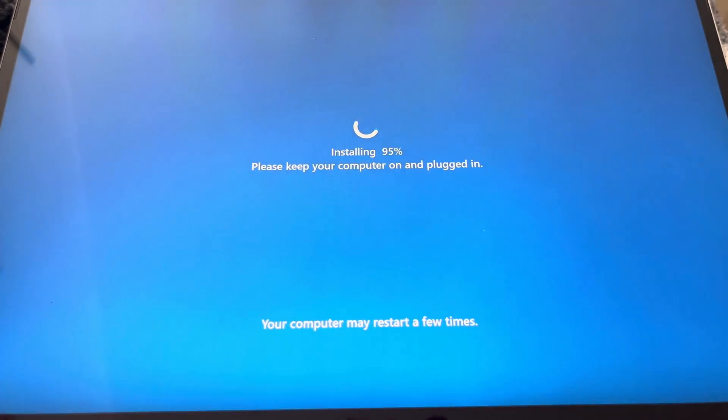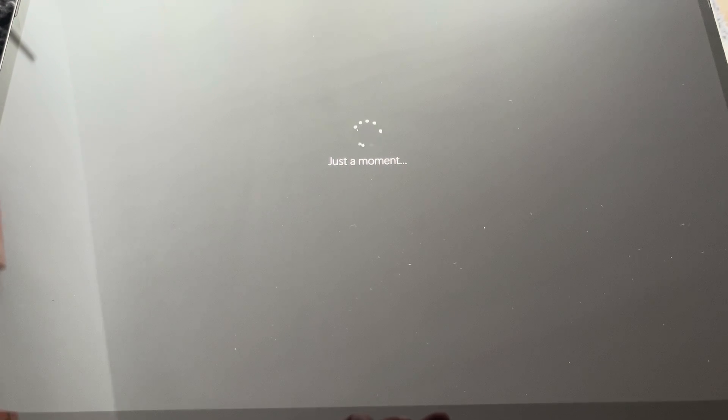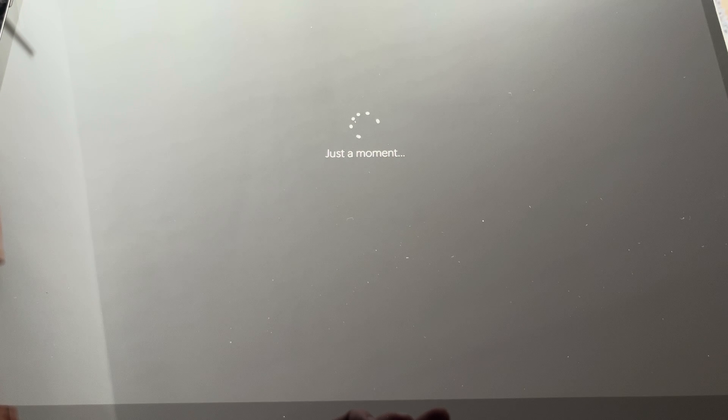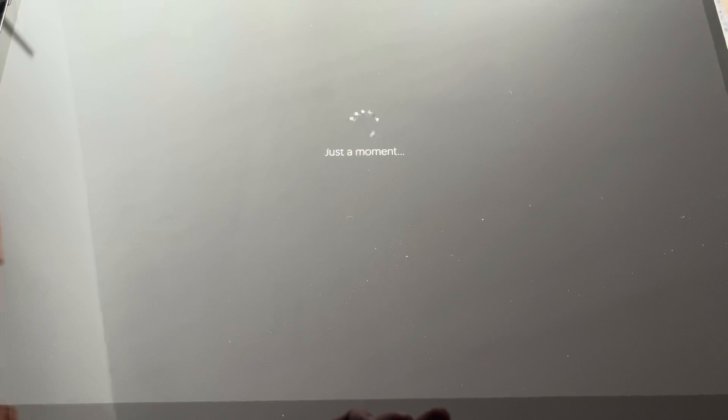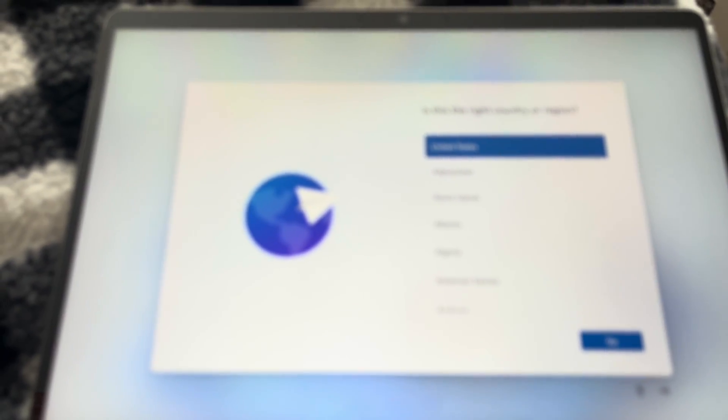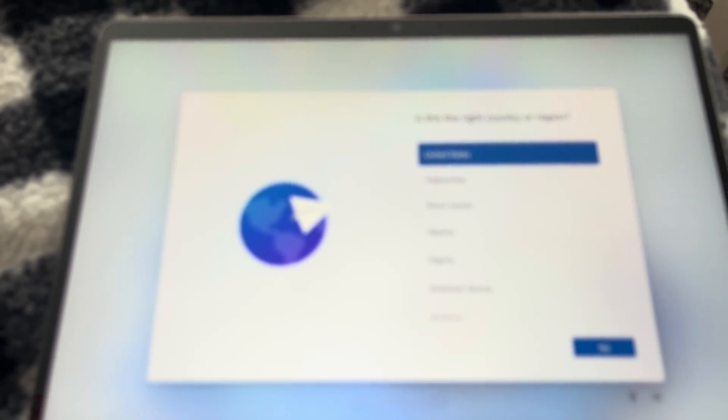Then eventually we see the familiar 'just a moment' for the real startup of Windows. And now it's going to go into the welcome screen as if we just bought this tablet.